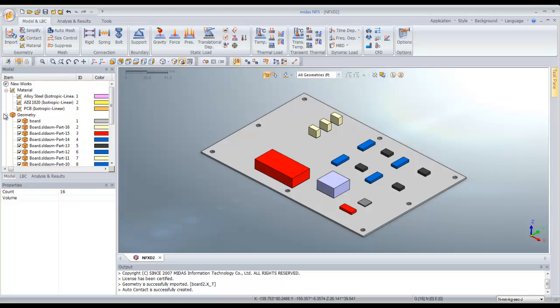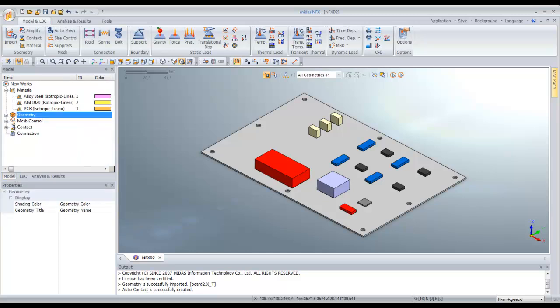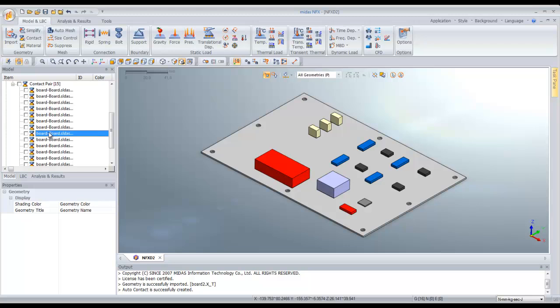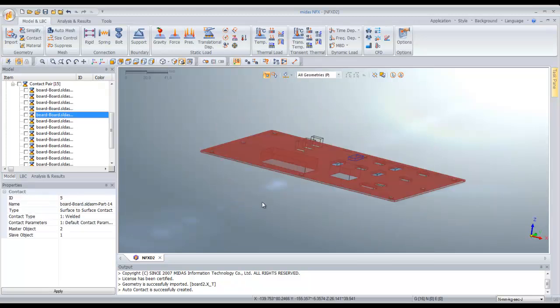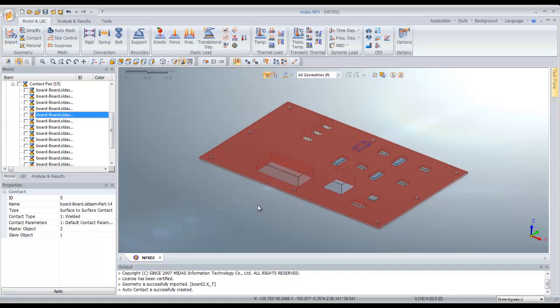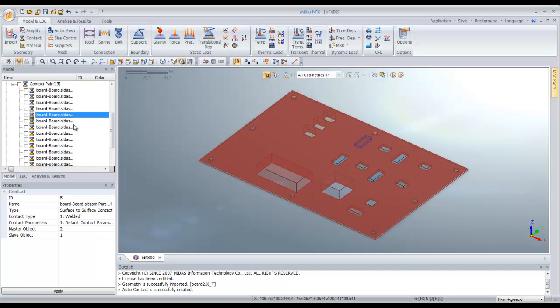You can verify it. Go in the tree and click on each contact pair and you will see the contact on the screen.